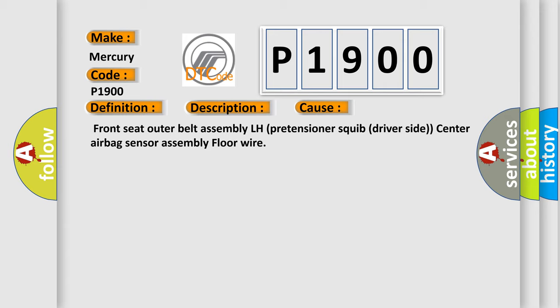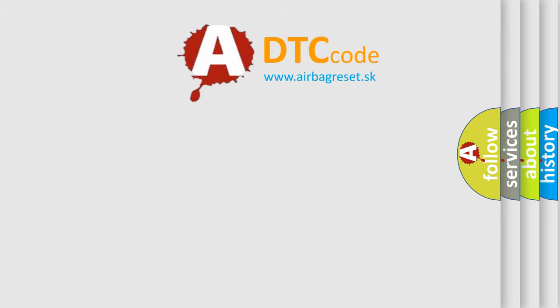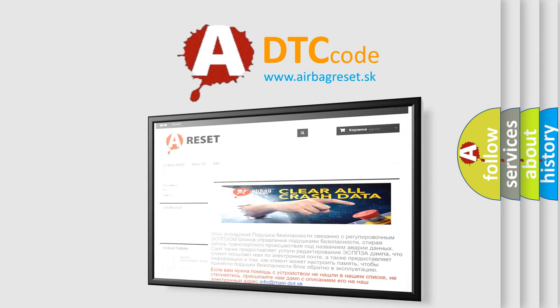The airbag reset website aims to provide information in 52 languages. Thank you for your attention and stay tuned for the next video.